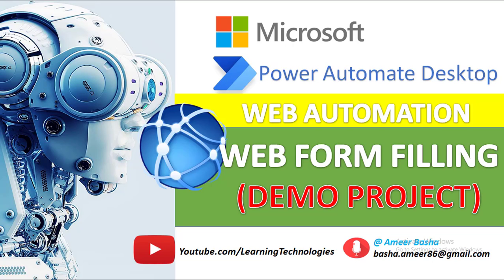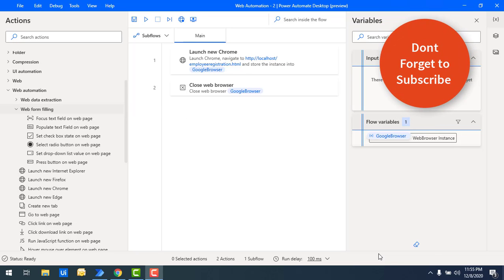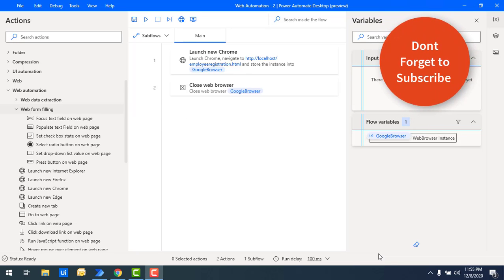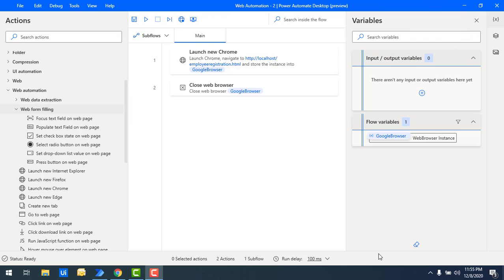Hello Techies! Welcome back to Power Automate Desktop Tutorials. In the previous tutorial we learned how to launch a new browser using Launch New Internet Explorer, Firefox, Google Chrome, or Microsoft Edge, and after that we saw how to close the browser instance using the Close Web Browser action.